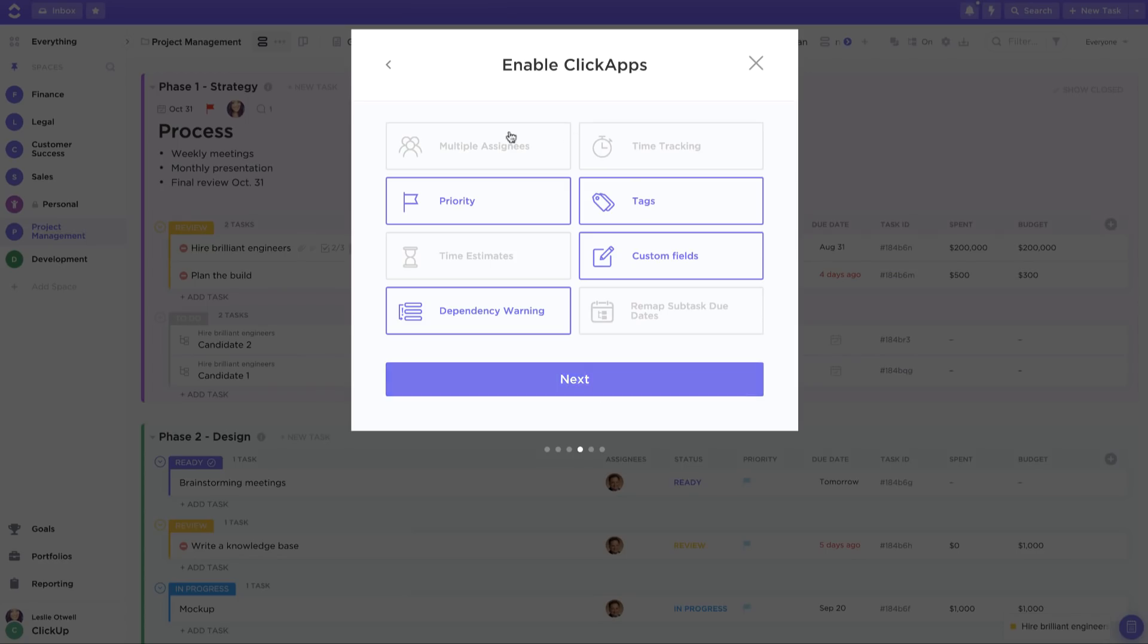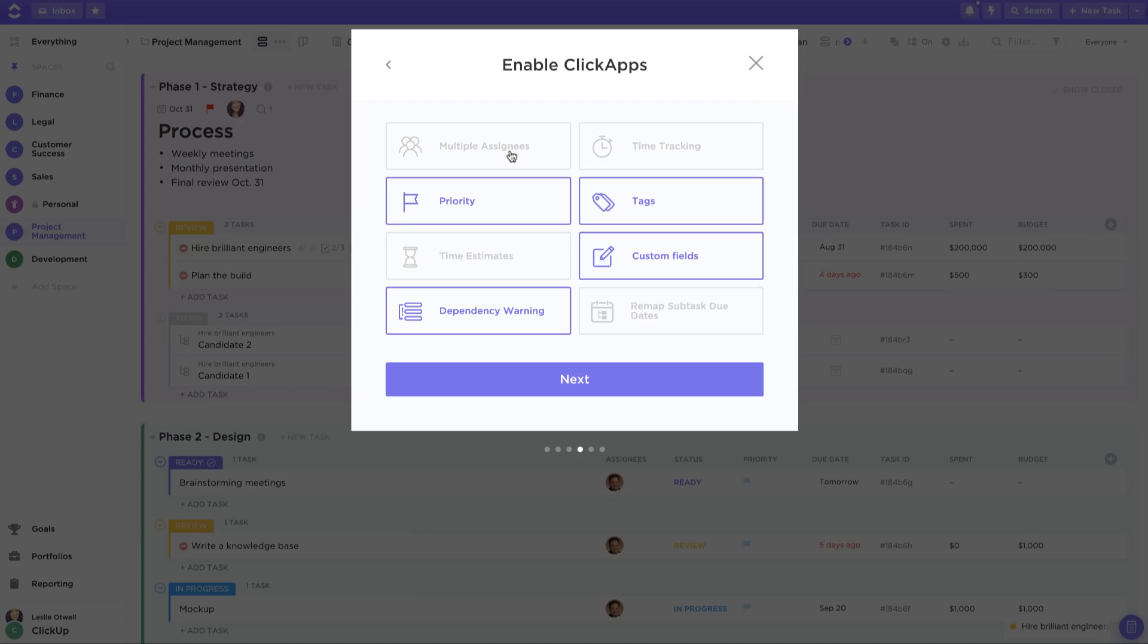If you want to be able to assign tasks to multiple assignees, just click the multiple assignees ClickApp. Alternatively, you can disable this to just delegate tasks to one person.